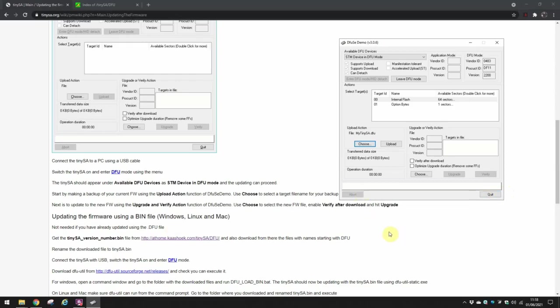And I'm now going to save that. So that's actually now saved any information that's on my TinySA. I'm not too worried about that, I'll just reconfigure it when I switch it on.